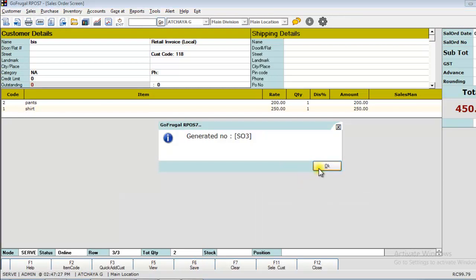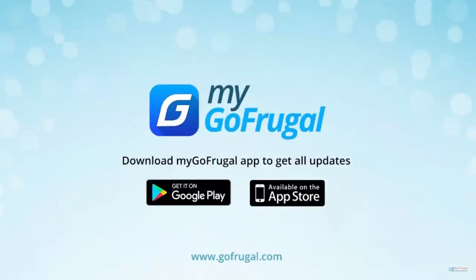Thus, you have successfully generated a sales order. Thank you for watching the video.